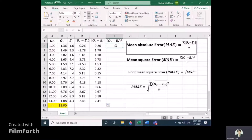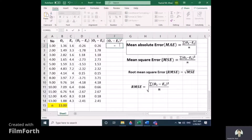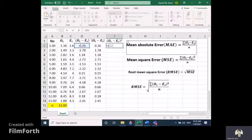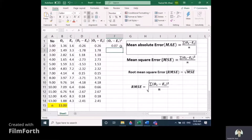For Mean Square Error, we need the squared differences between observed and expected. Enter the formula with brackets: (B2 minus D2) and then use the caret symbol for squaring. Press Enter and we get 0.07, which is the square of minus 0.26.